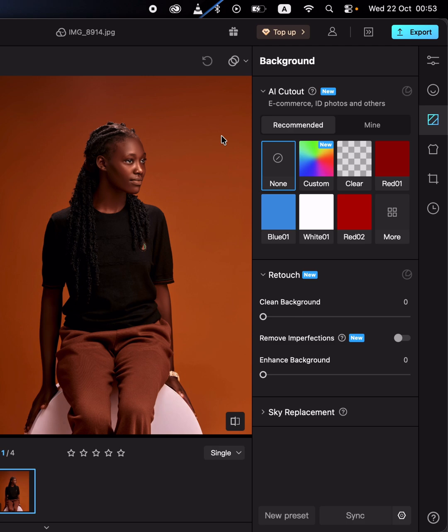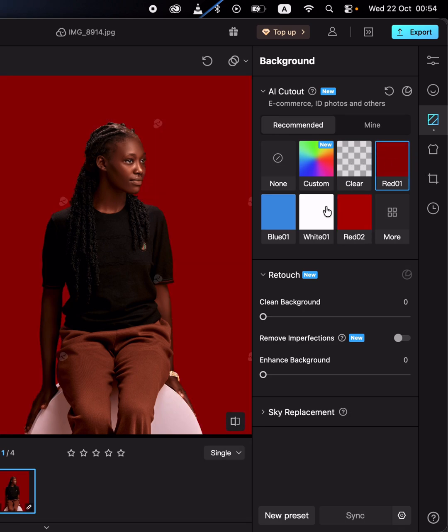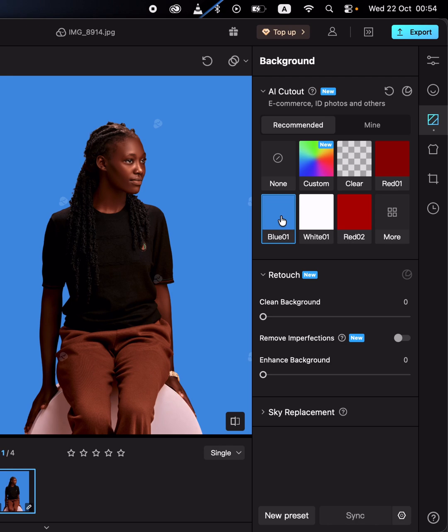In order to remove the background for this image, simply come to the background option and click on clear. This is going to automatically remove the background and can also replace the background with any color of your taste or liking.